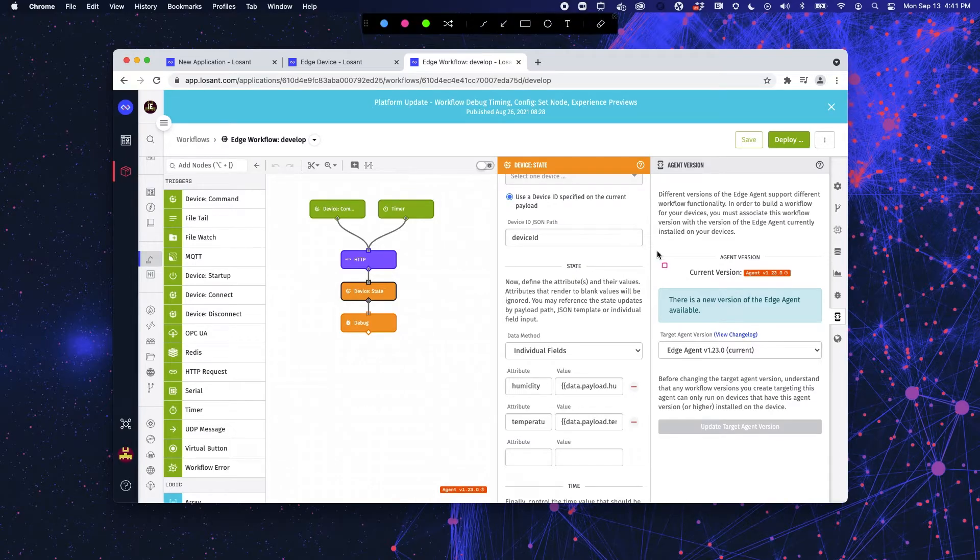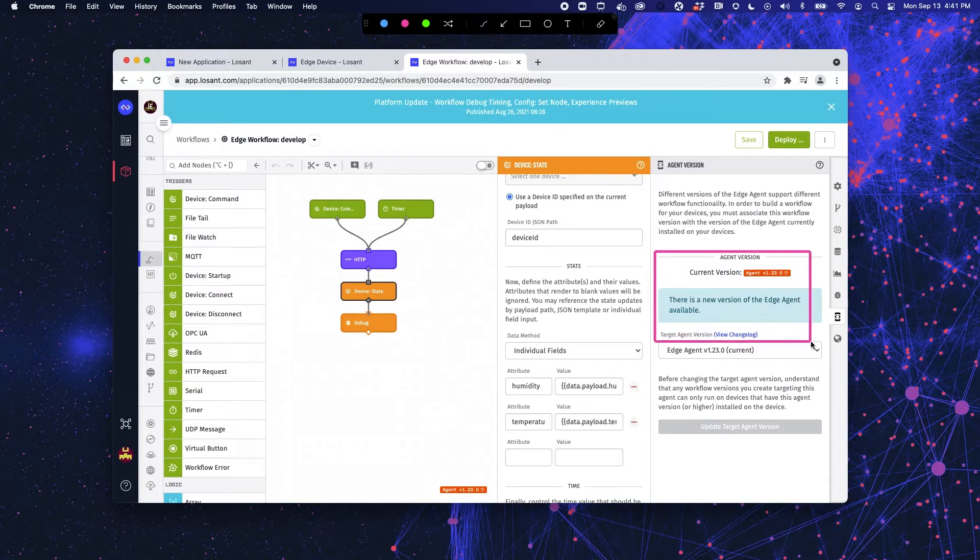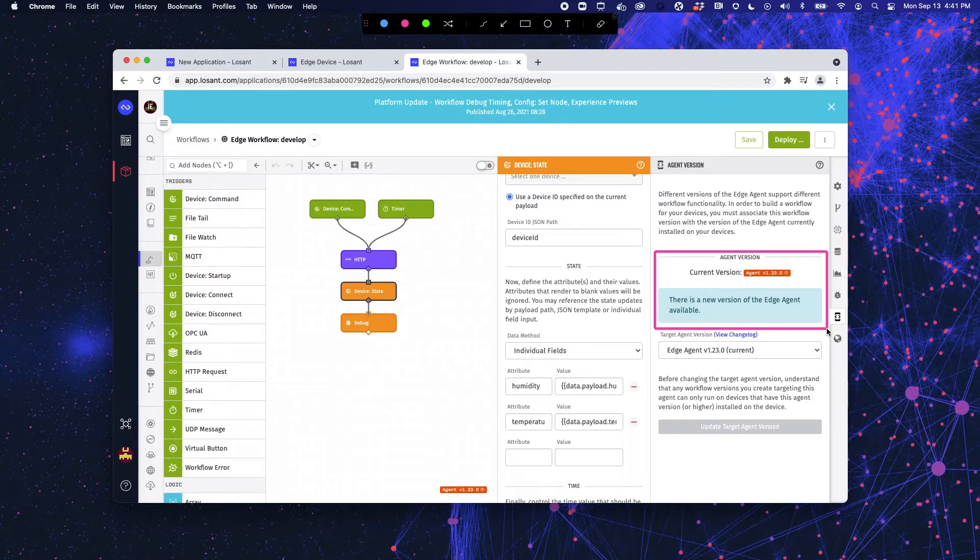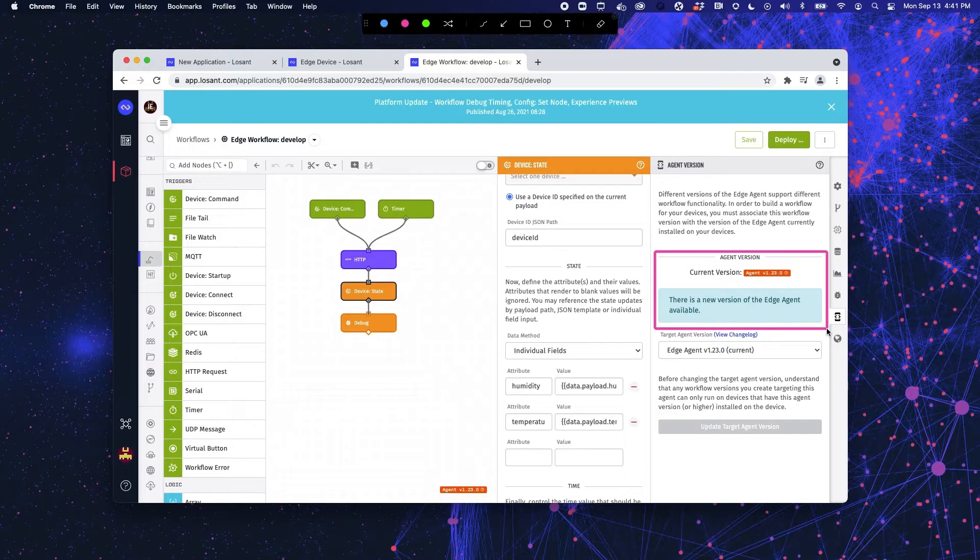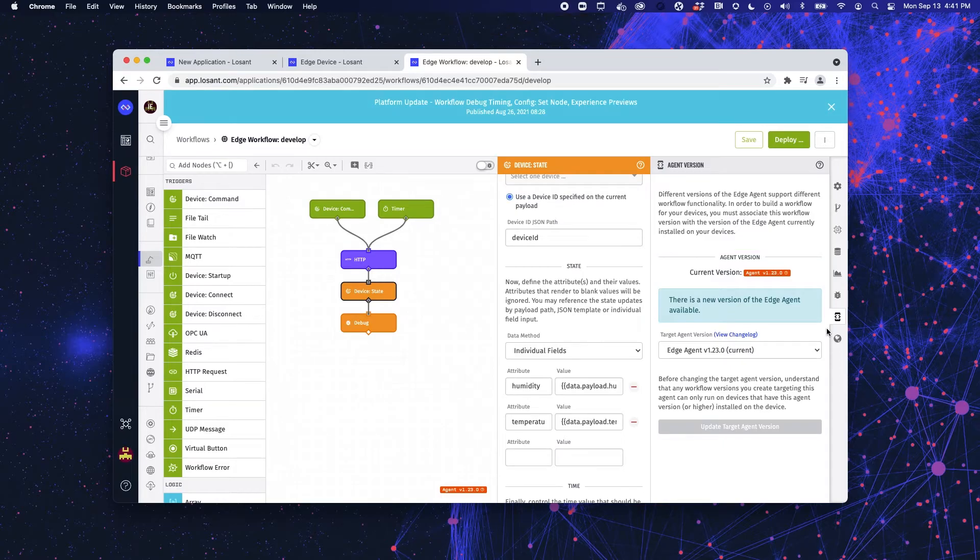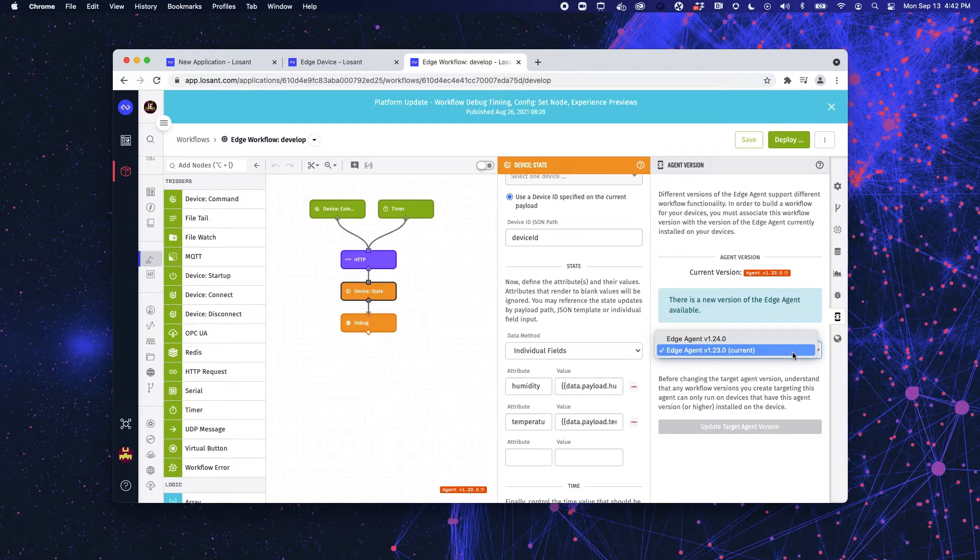So, here again, we have this big notice that's saying, hey, your edge agent is not using the newest version of Losant. So, I can do one of two things. I can update my edge agent, and then I would have all the new features available, or I need to make sure that my workflow, my edge workflow, is using the same version as the version installed on my agent, which in this case is 1.23, even though there is a 1.24.